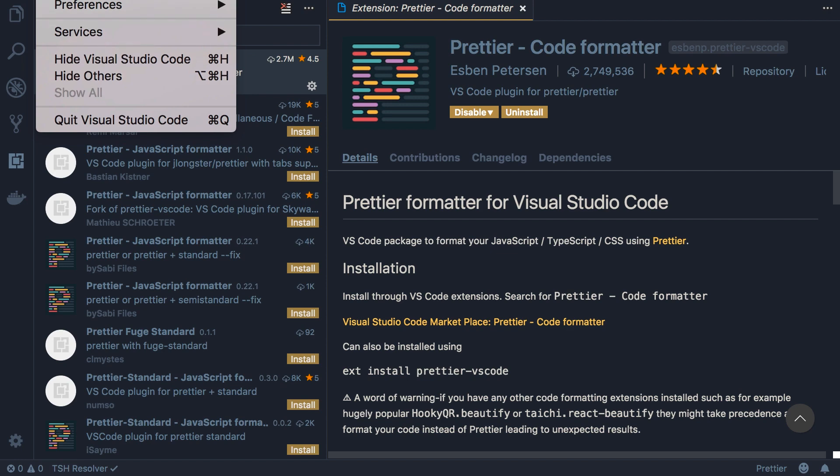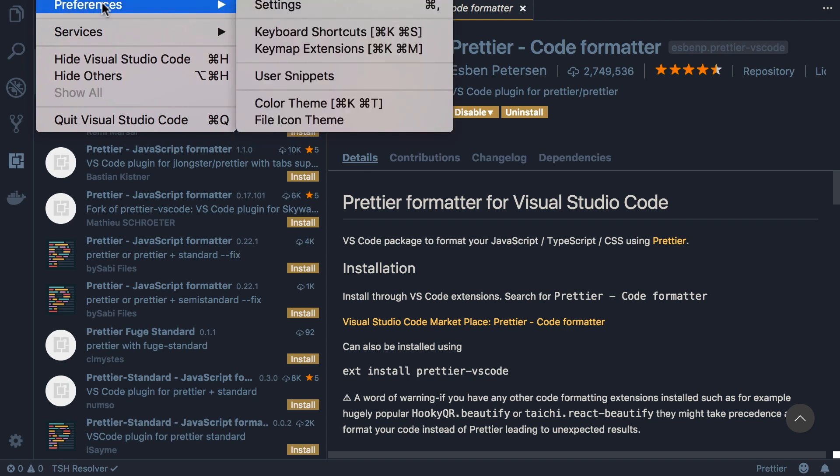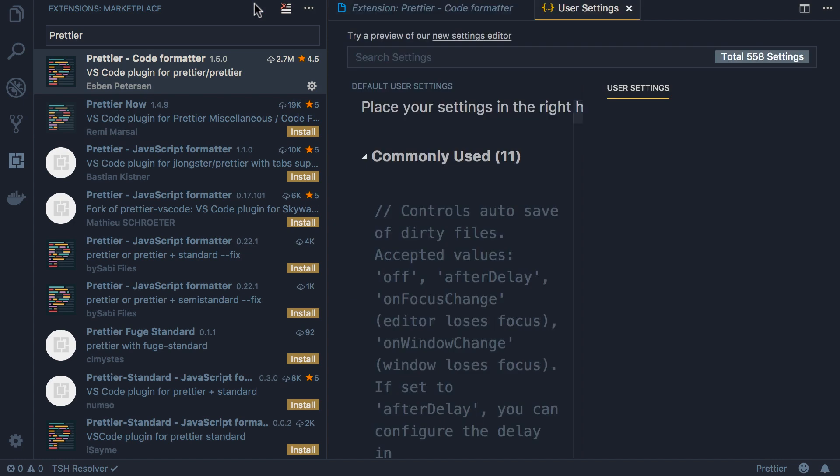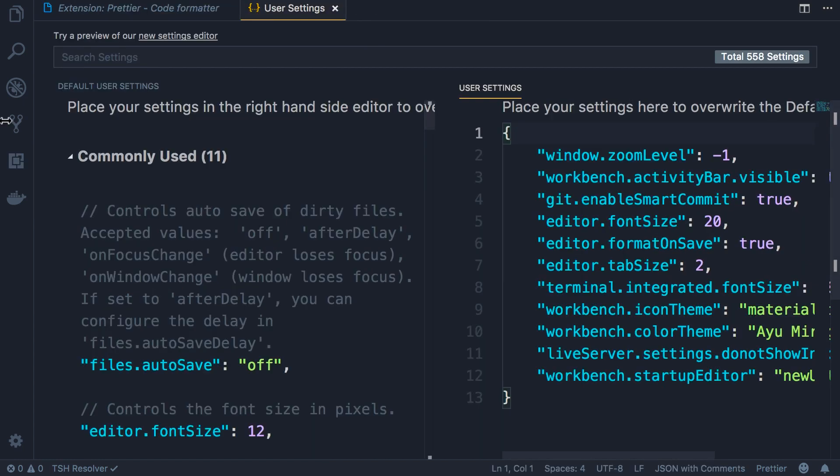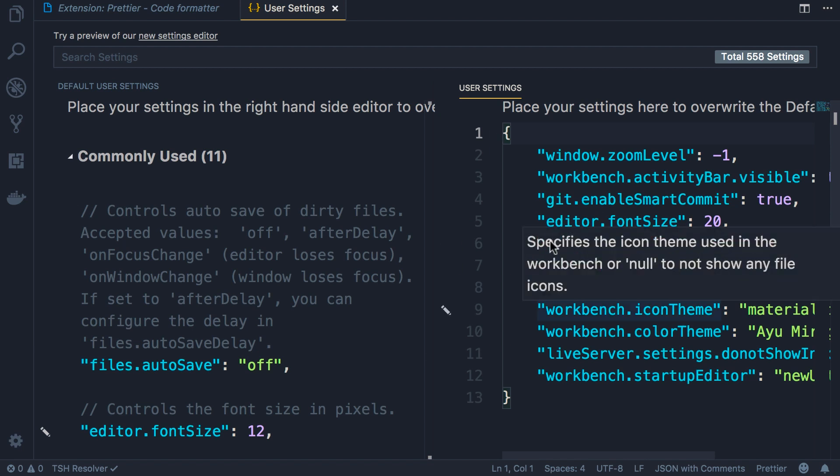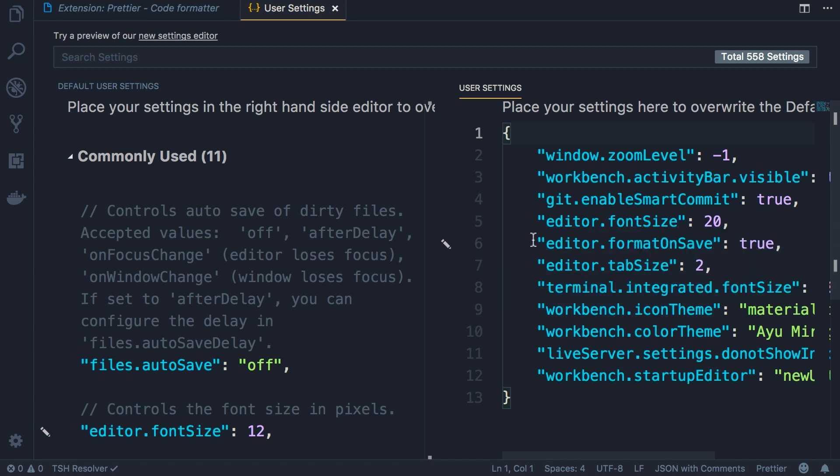So here on Mac we go to the code menu on the top, then preferences and finally settings. So here on the right side under user settings, I want you to add this setting: editor.formatOnSave, set this to true.